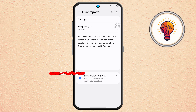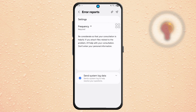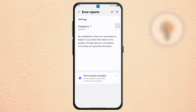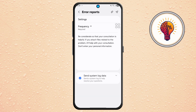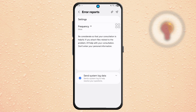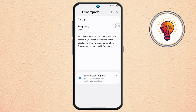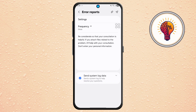Step 6. Within the error report section, look for an option called Frequency. Tap on it and choose Once. This indicates that you're only sending this issue one time.